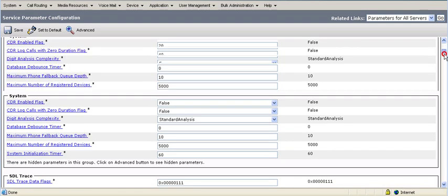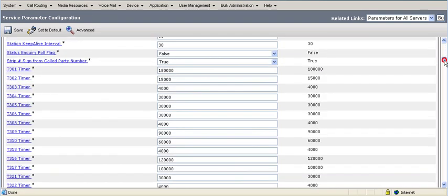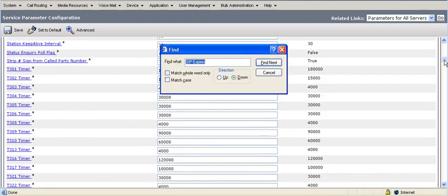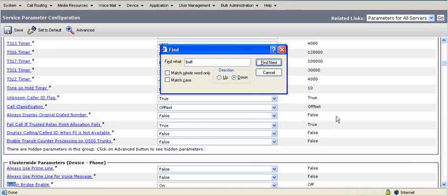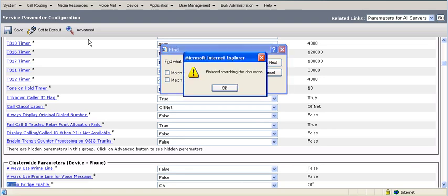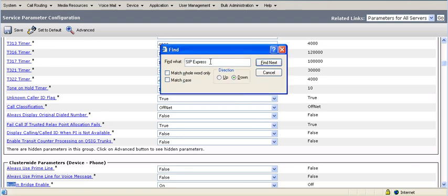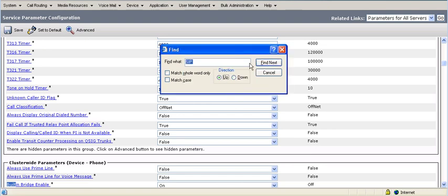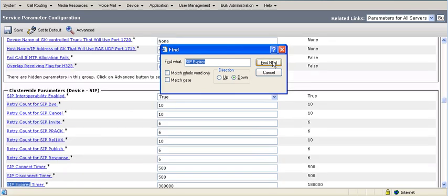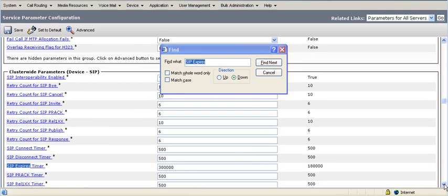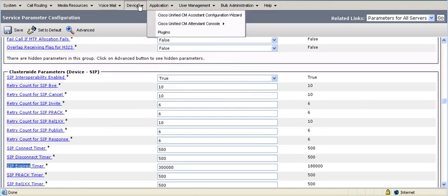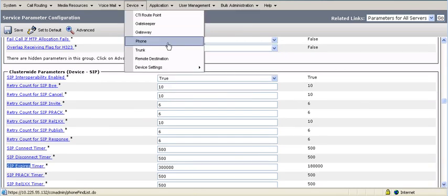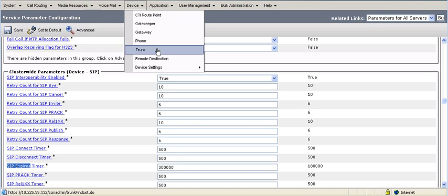I'll show the settings here in the built-in bridge. So built-in bridge default is off, needs to be set to on, and then SIP express. Let's see if I can find it. Oh, it's expired. Right, SIP expires. And the SIP expires timer, I bumped up from 180,000 to the maximum 300,000. At that point, I restarted the trunk, and everything was good for call recording.